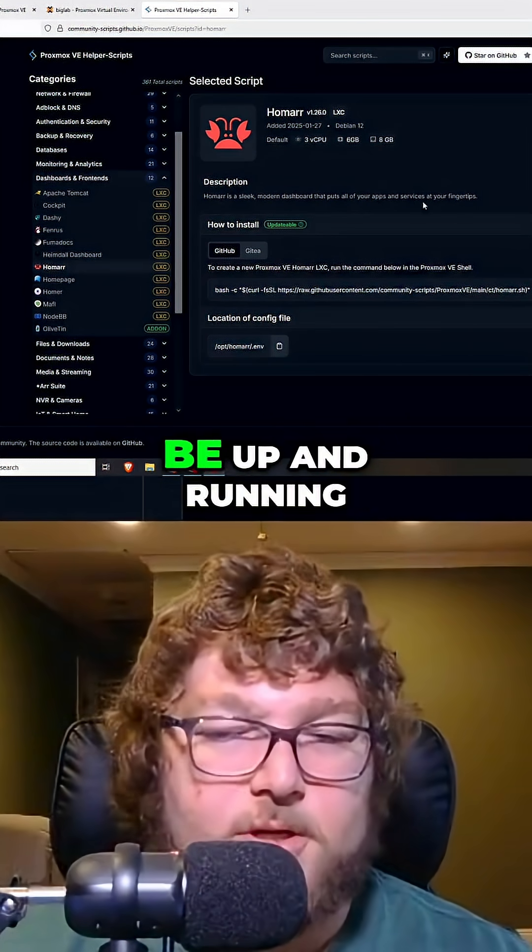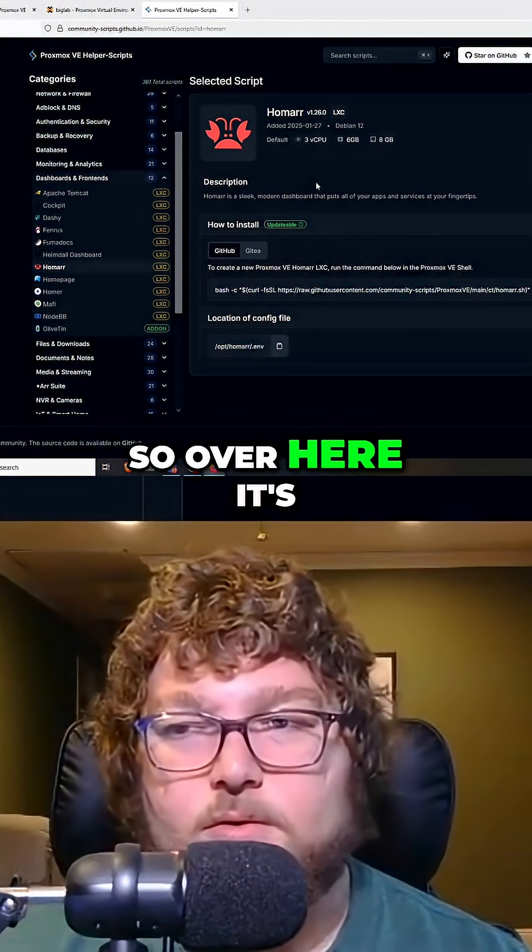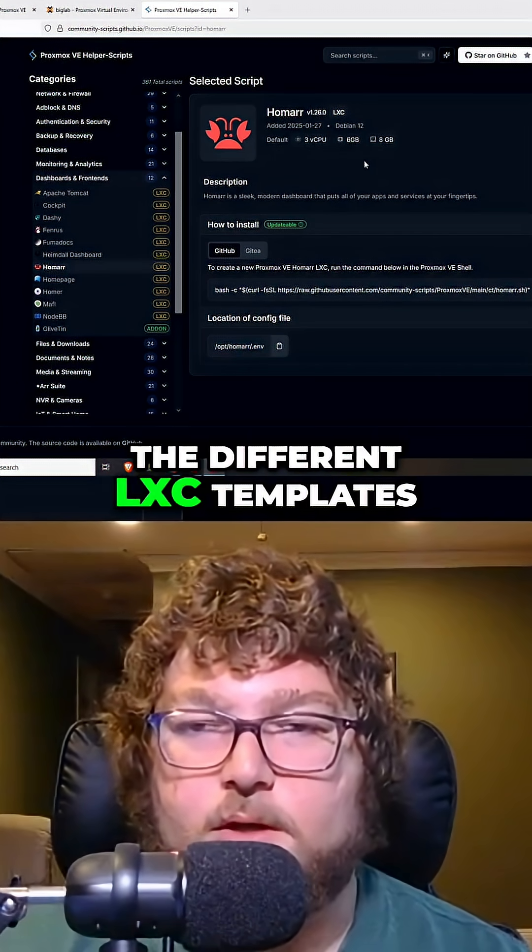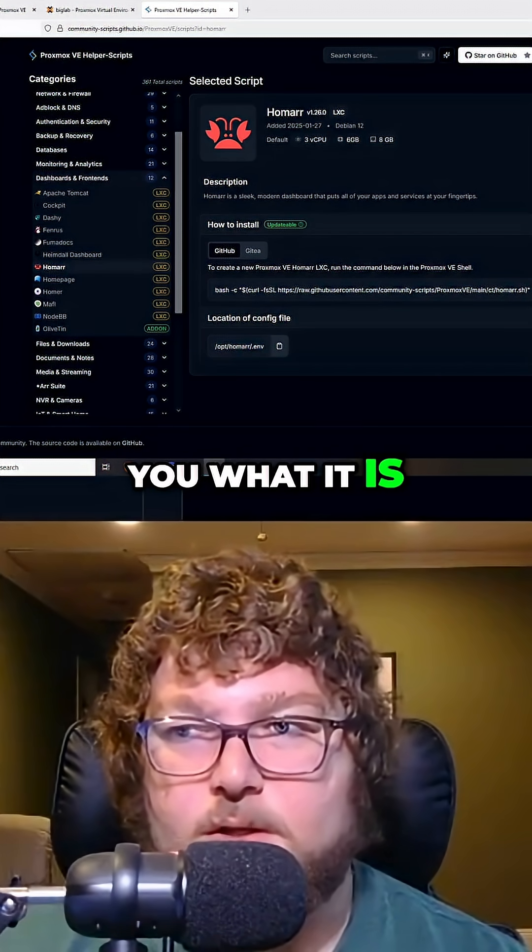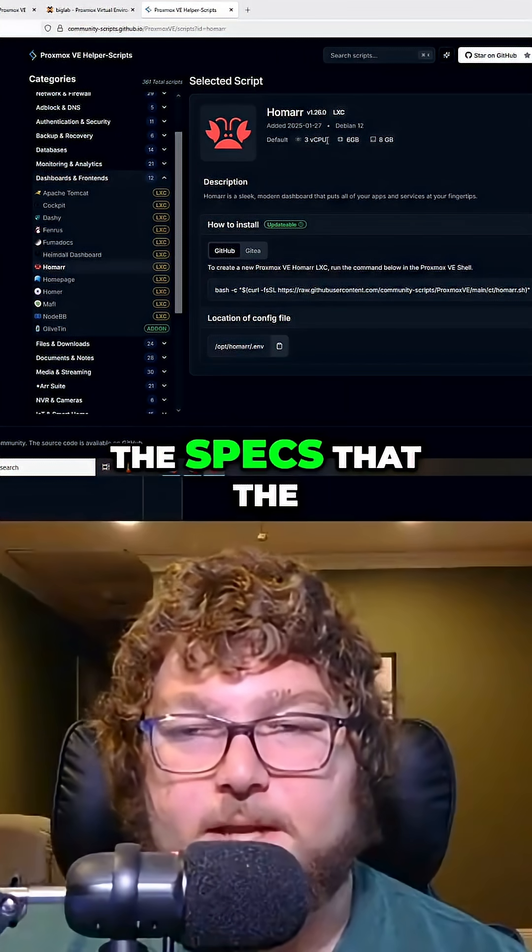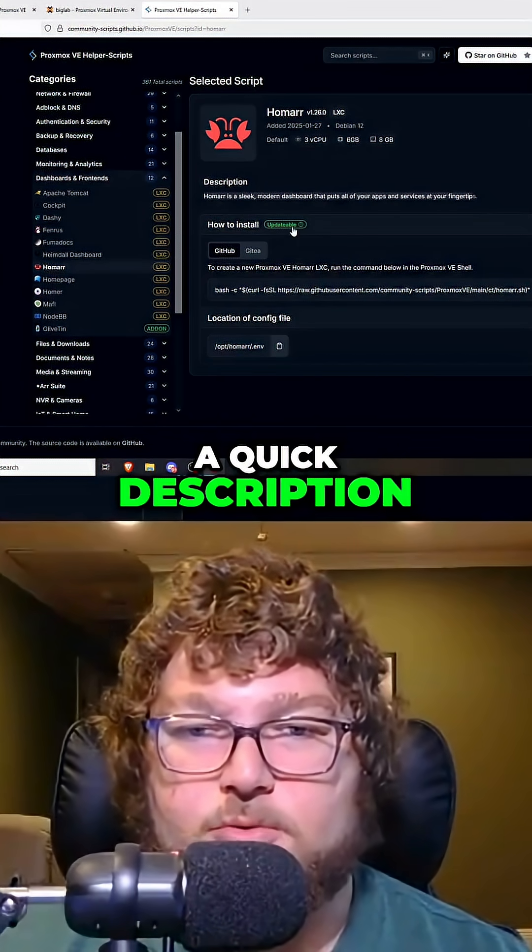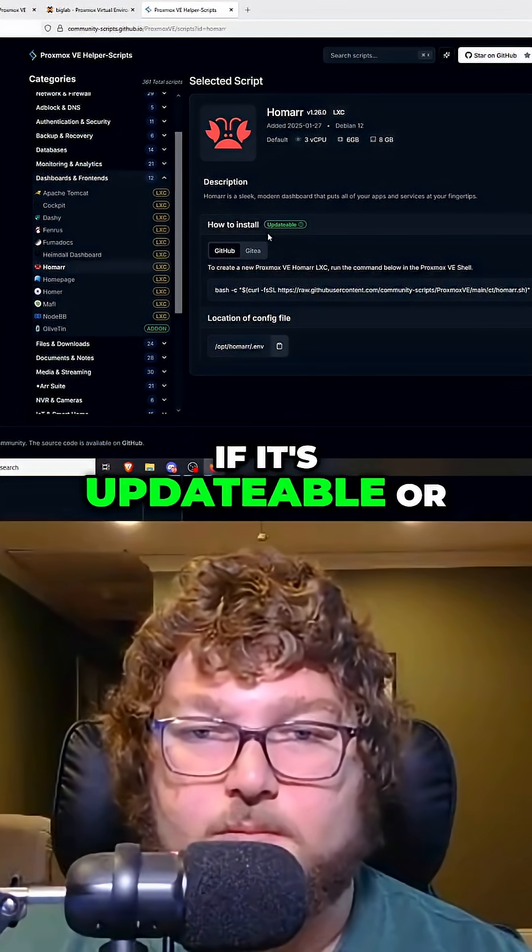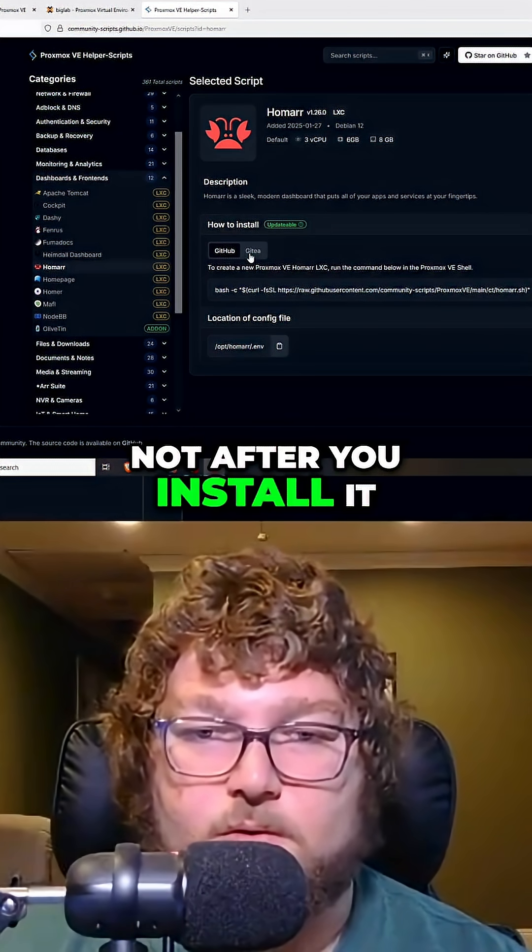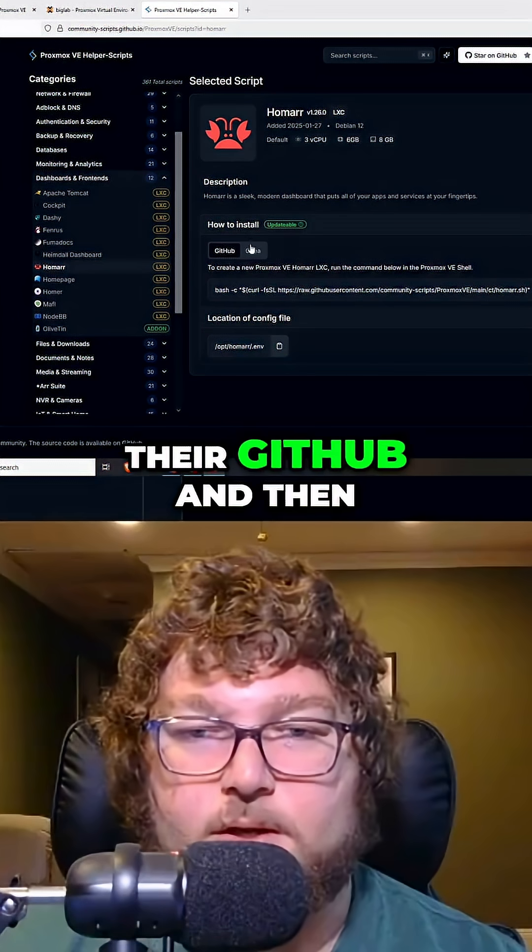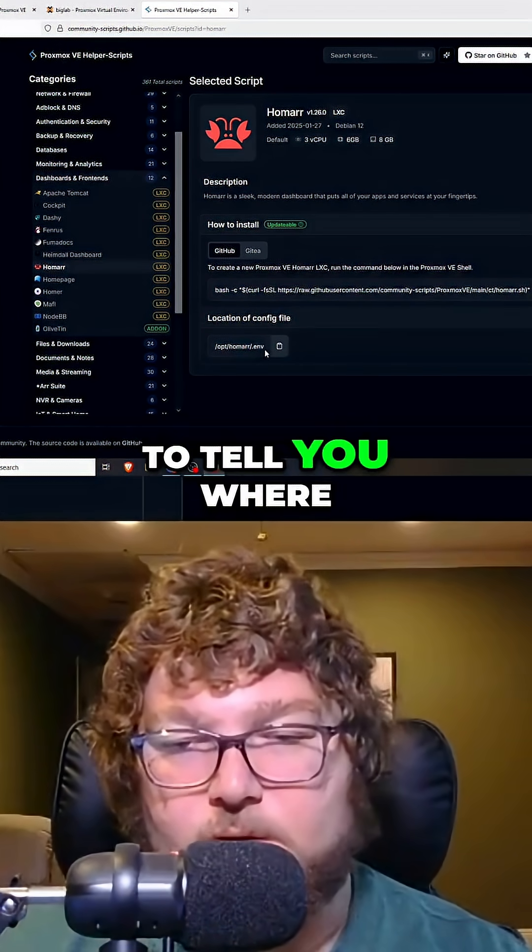It's going to be pretty universal across all the different LXC templates they have. They're going to tell you what it is, the port that it runs off of, the specs that the script is going to give it, a quick description, and if it's updatable or not after you install it. They have two versions it looks like from their GitHub and their Git Tea.